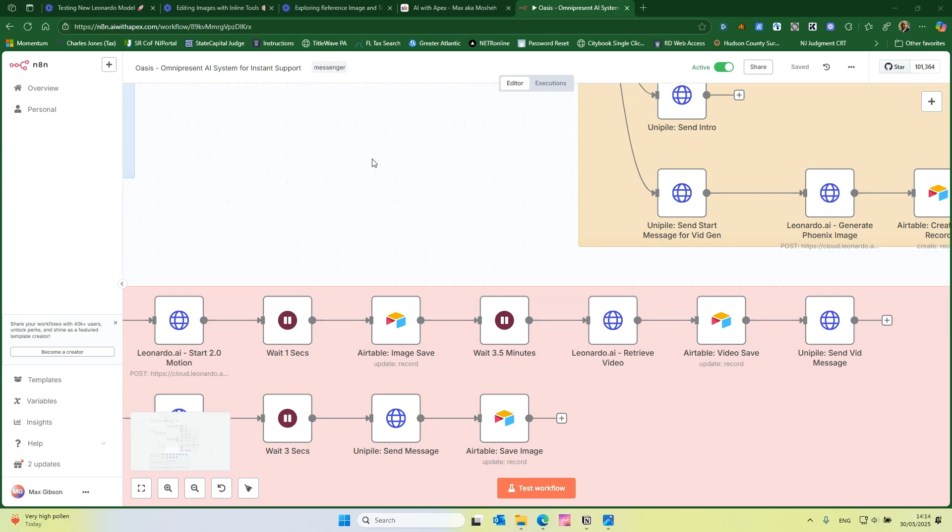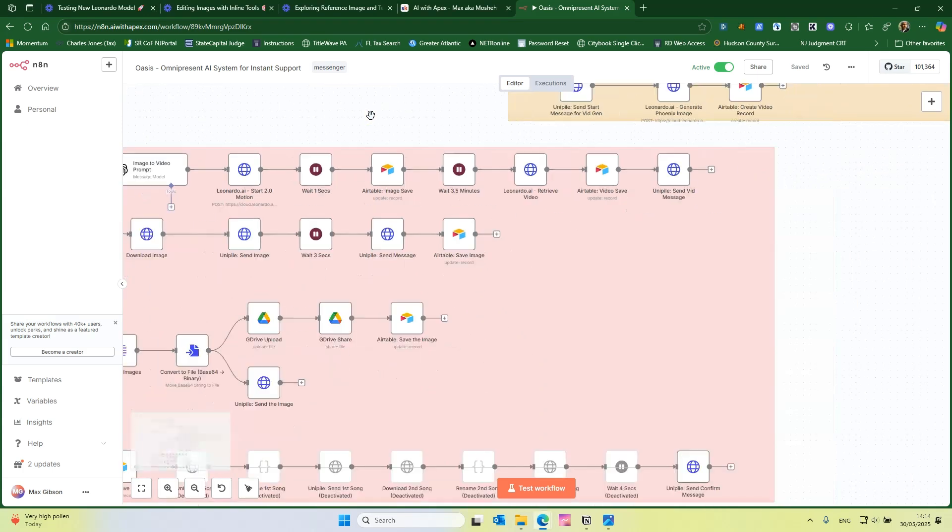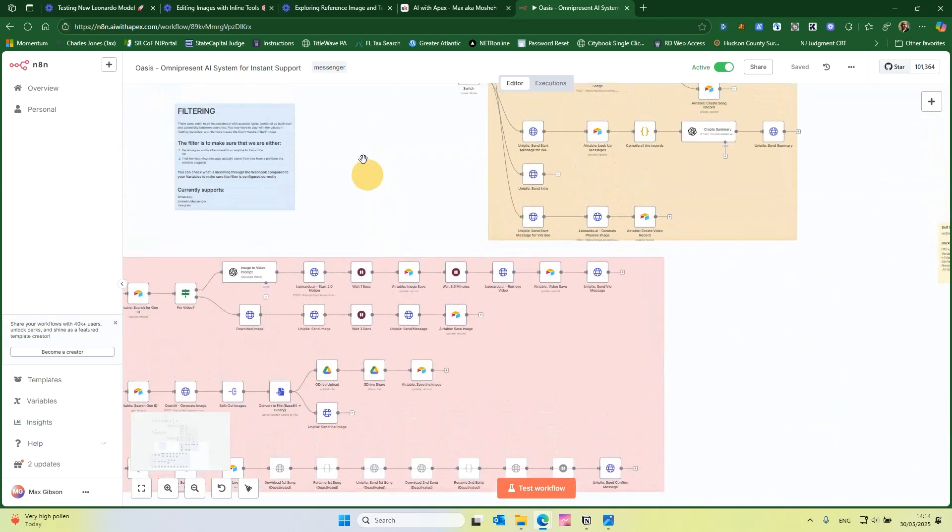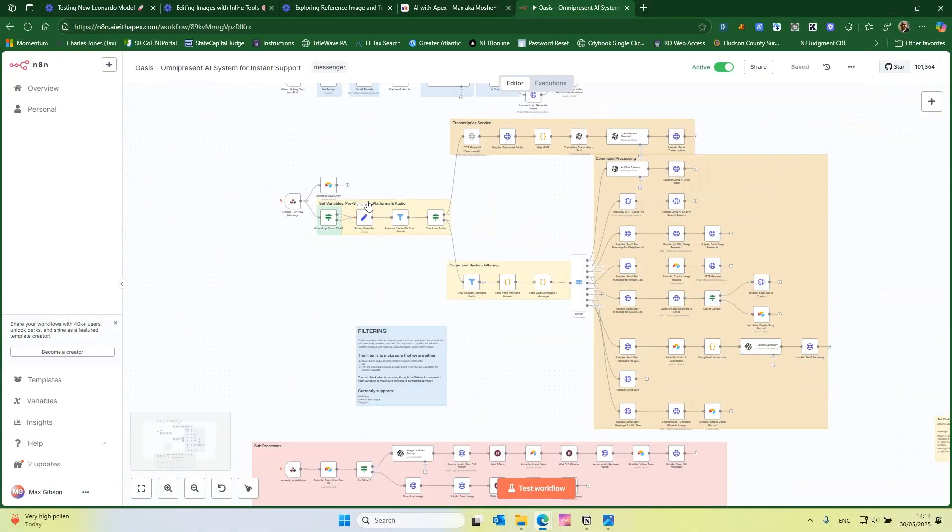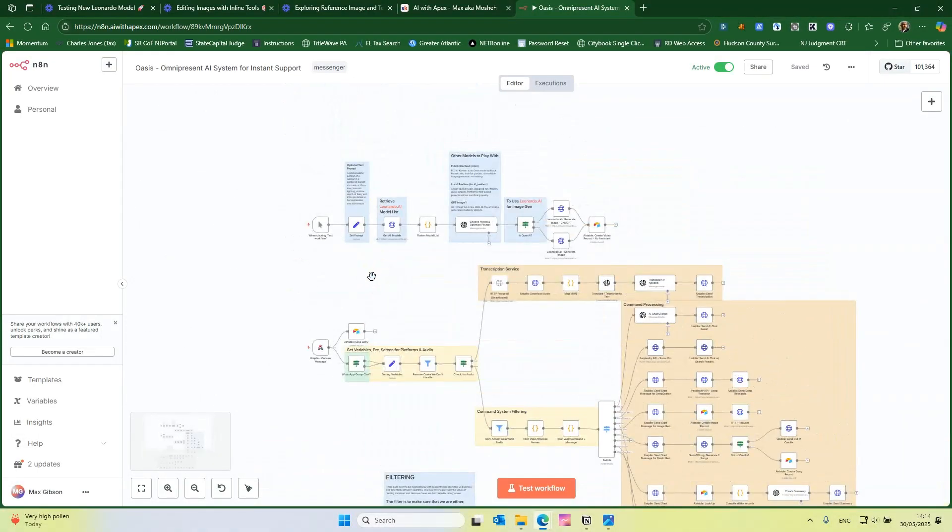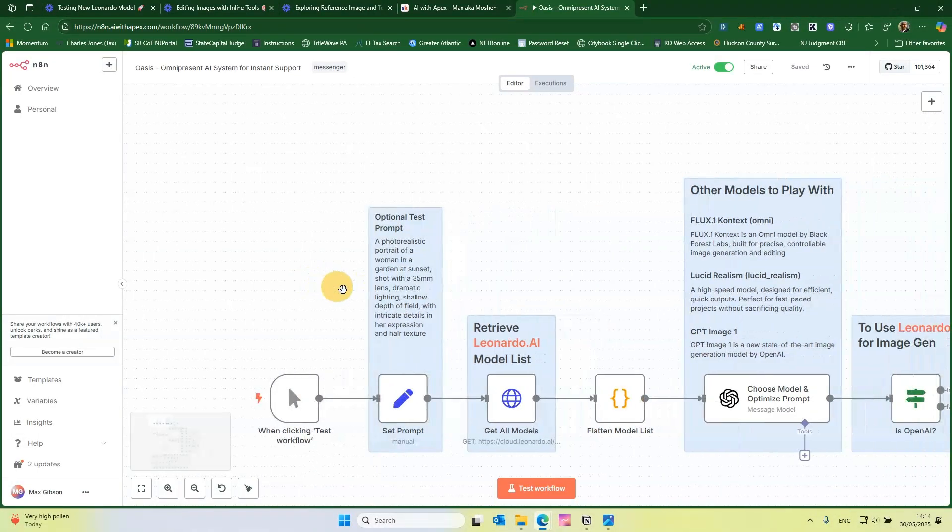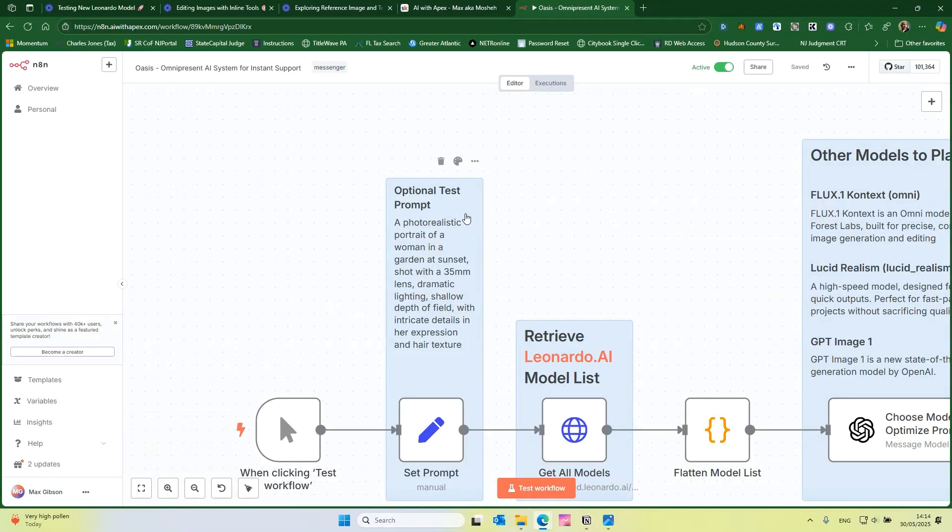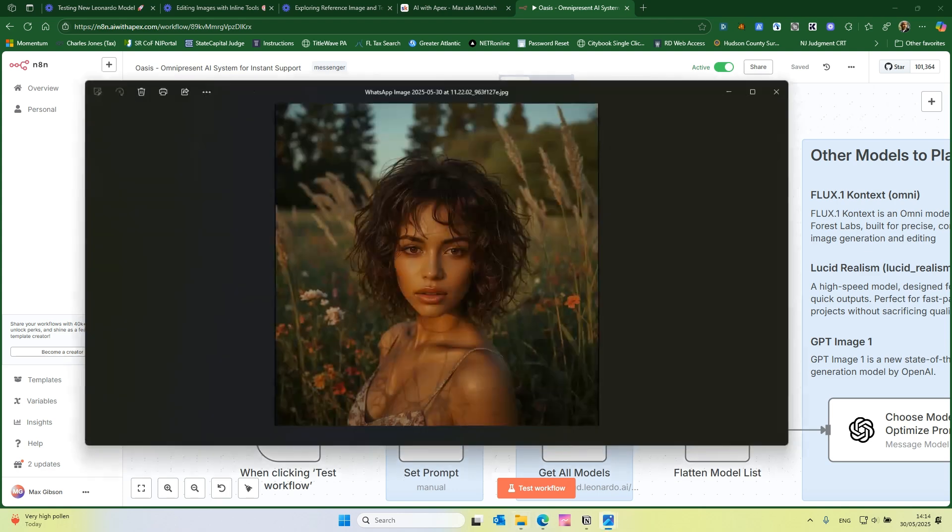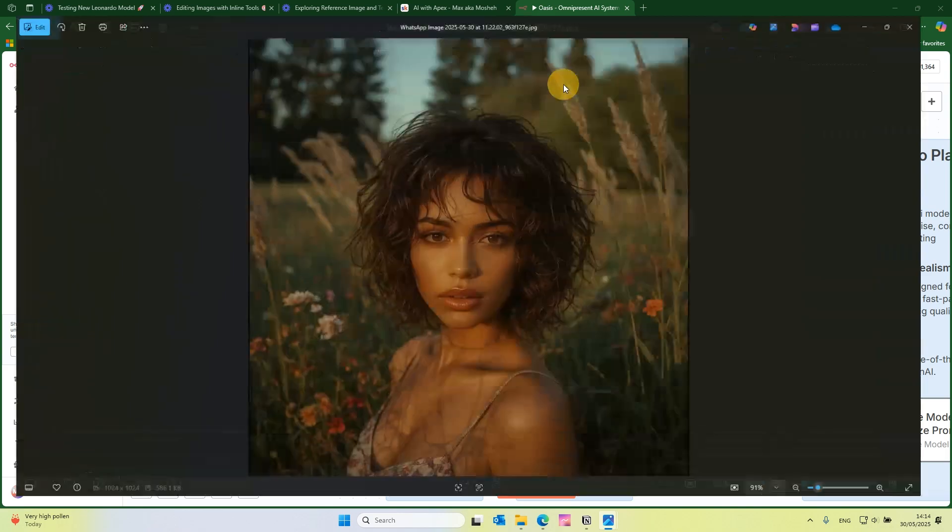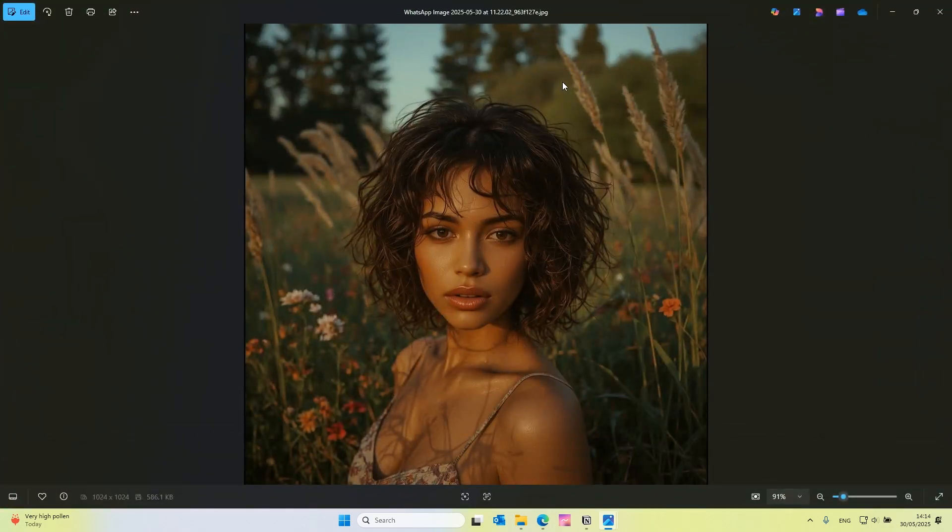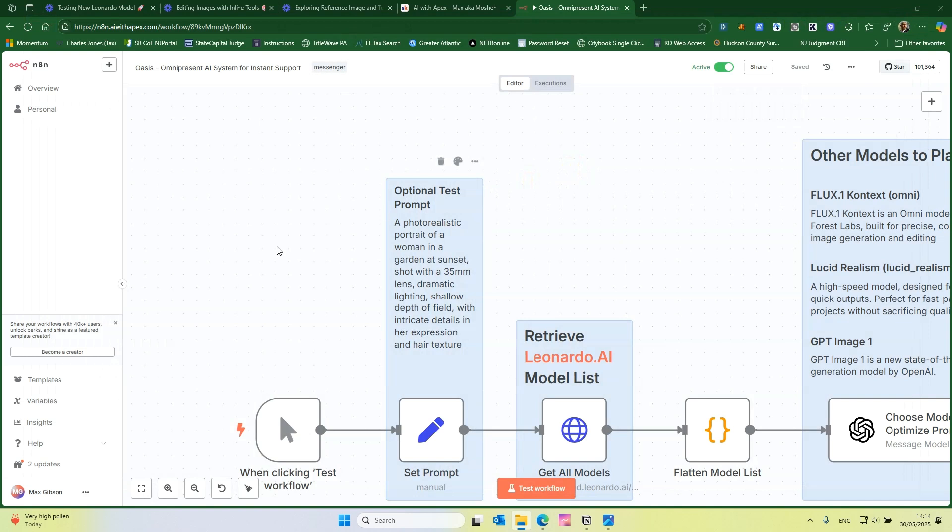Let me show you how the lucid realism came out. I use the same prompt over here, for the photo realism. Photorealistic portrait of a woman in a garden at sunset, et cetera. And let me show you how it came out. So this is their lucid realism model. It's pretty good. It's fast, really fast. The quality is very solid. It's a very nice balance. I really, I'm impressed actually.